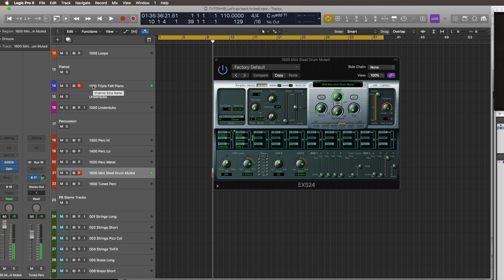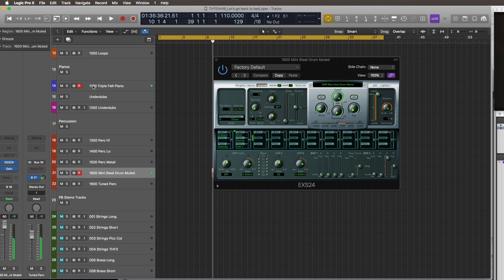And layering it with Christian's triple felt piano, which he sampled for this project. You get a little bit of depth added to the felt piano and then slightly another color in the attack, in the percussive aspect of it.